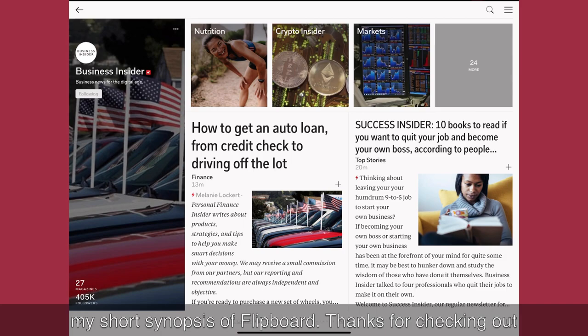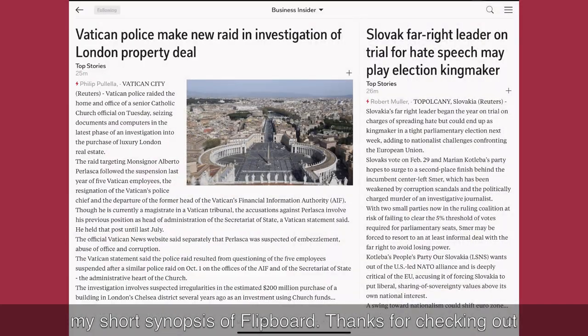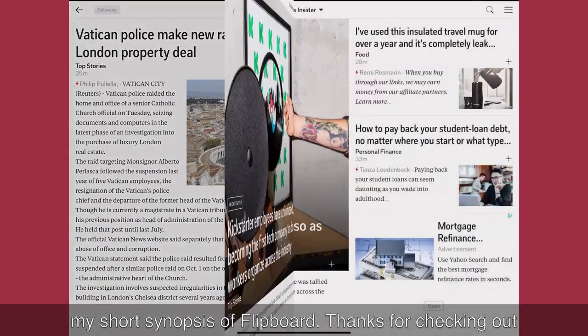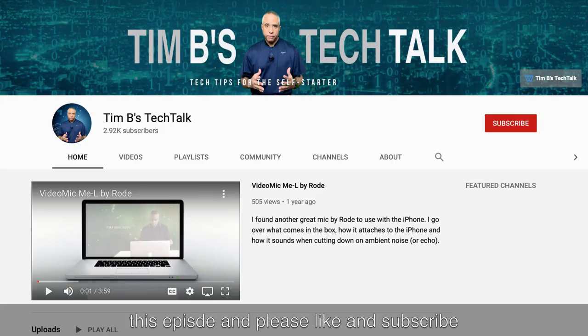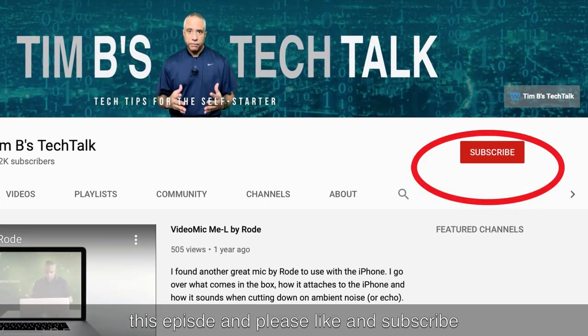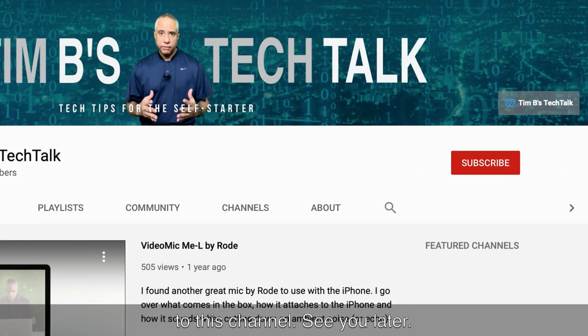Anyway, that's my short synopsis of Flipboard. Thanks for checking out this episode, and please like and subscribe to the channel. See you later.